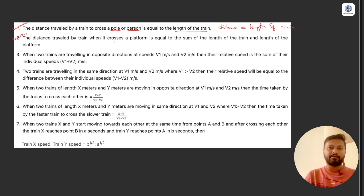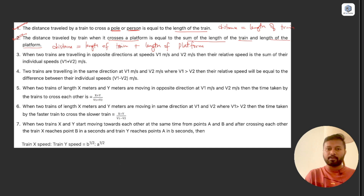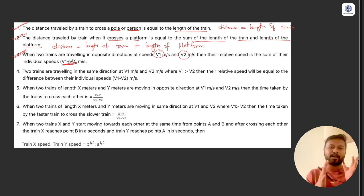Point 2: the distance traveled by a train when it crosses a platform equals the sum of the length of the train and the length of the platform — that is, length of train plus length of platform. Point 3: when two trains travel in opposite directions with speeds v1 and v2, their relative speed is the sum v1 plus v2.